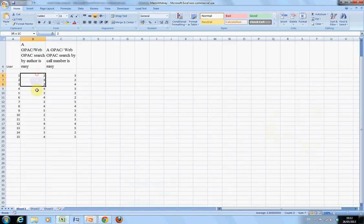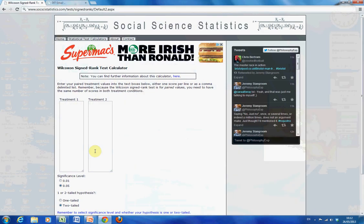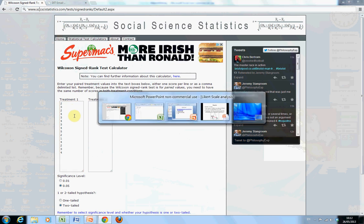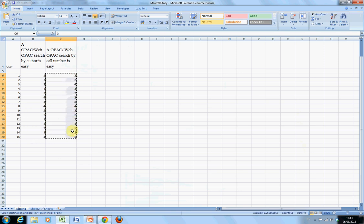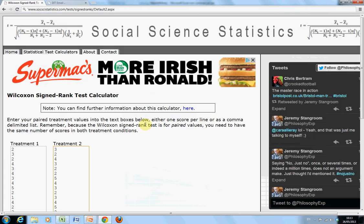There's my data — the first question is search by author. I have the website open, and I'll just cut and paste. There's the second question — just cut and paste. I might zoom in a little bit here. Sock Size Statistics is just up the top there.